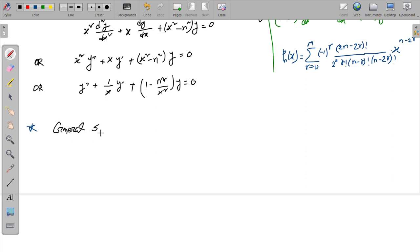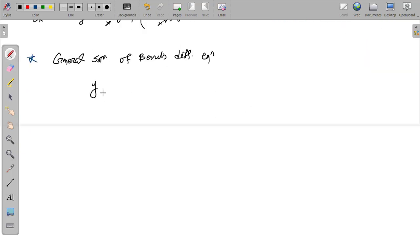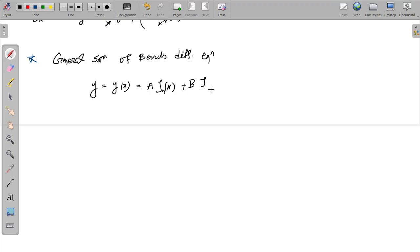The general solution of the Bessel differential equation: Y equals A·Jn(x) plus B·J-n(x), where A and B are constant coefficients, Jn(x) is the Bessel function, and J-n(x) is also a Bessel function.